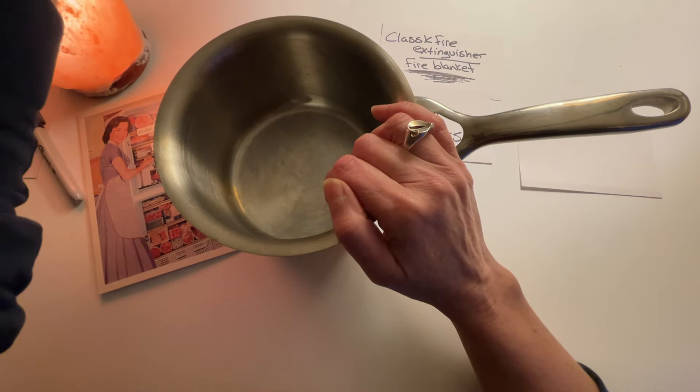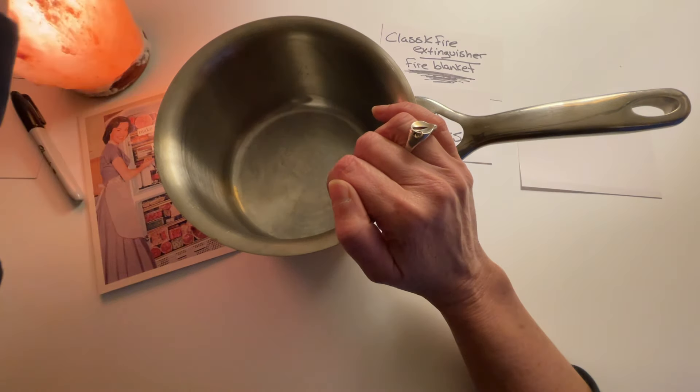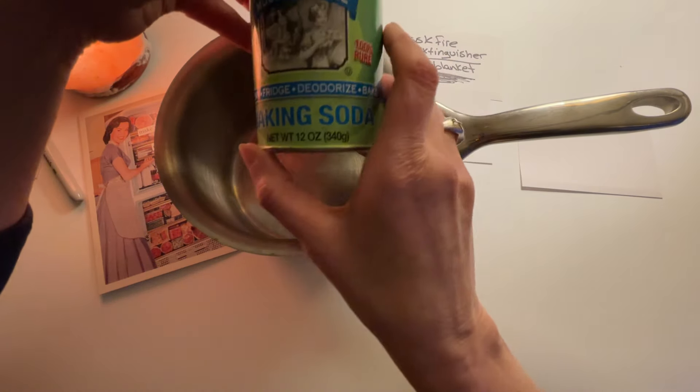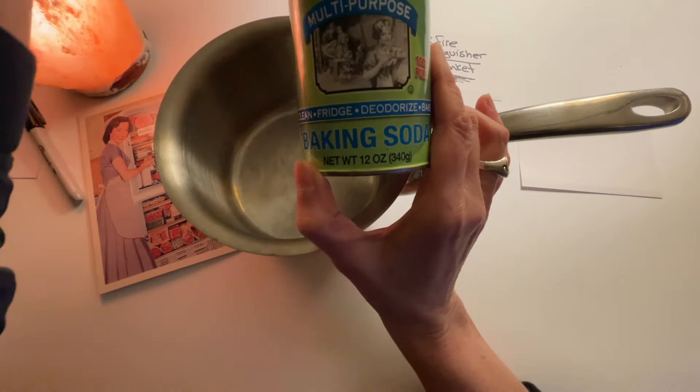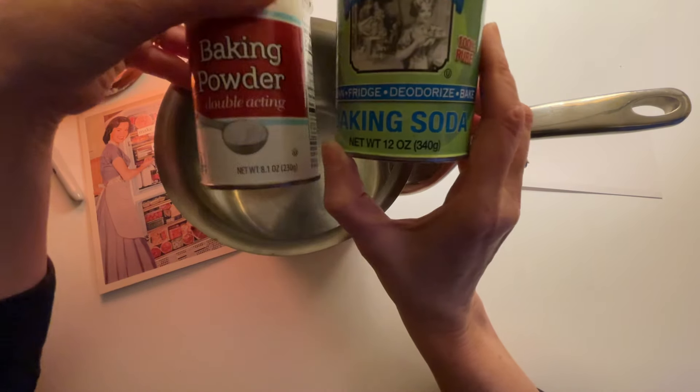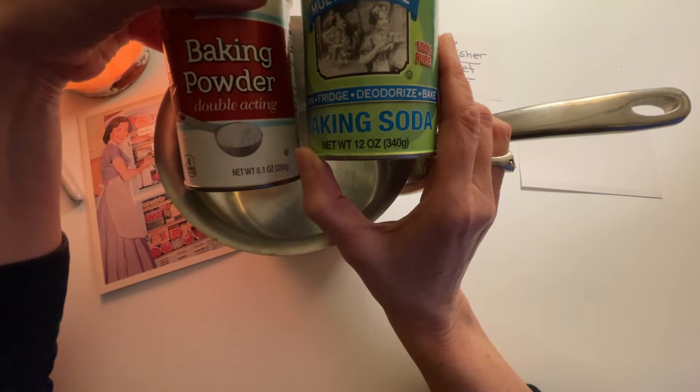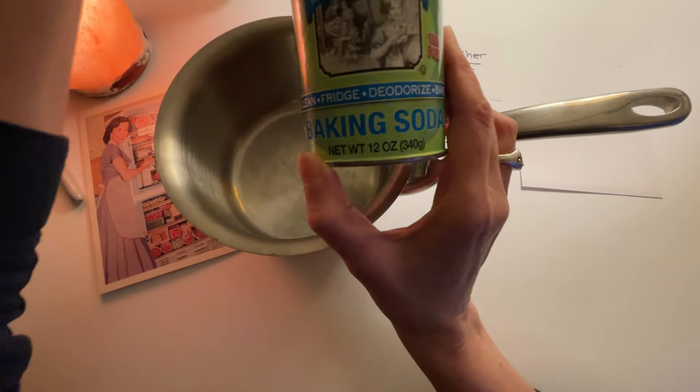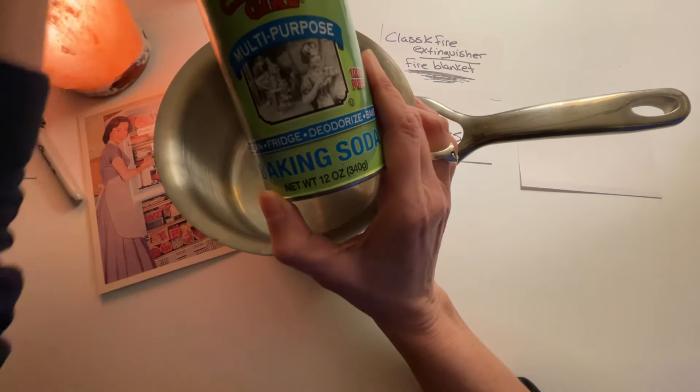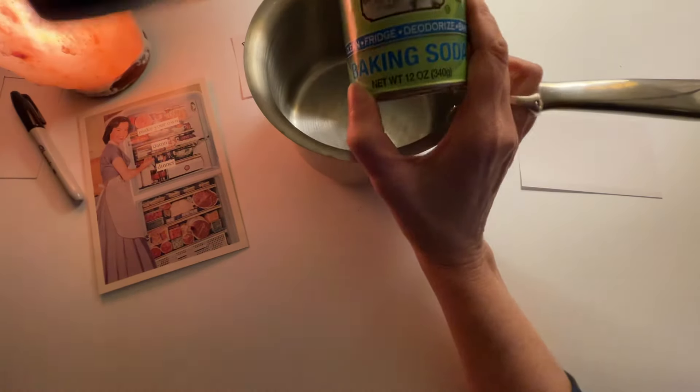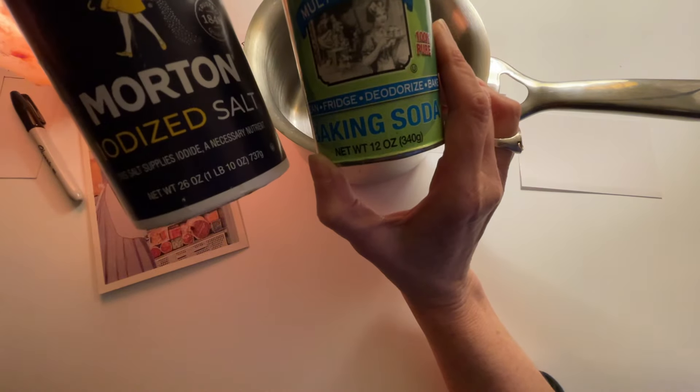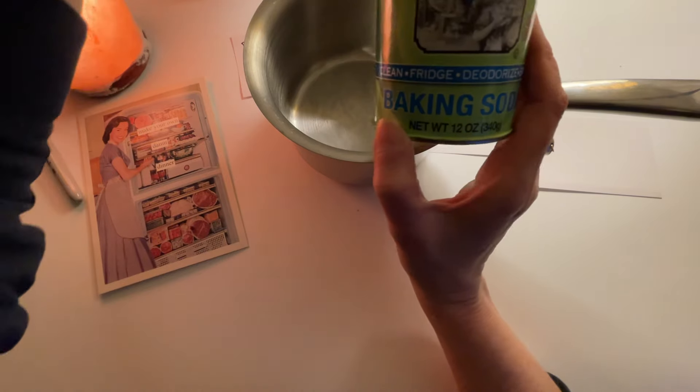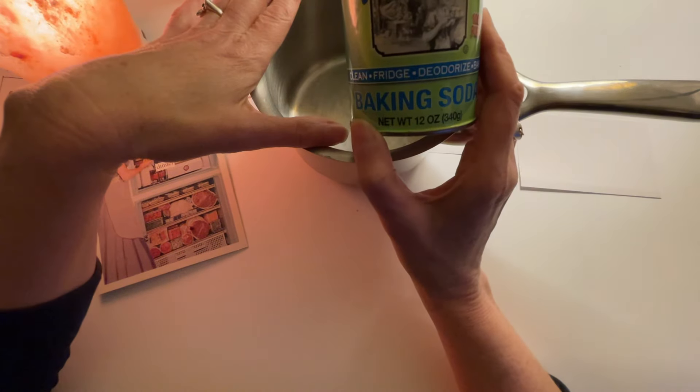And this is a tricky one because what you can do and what you do want to do is put baking soda on it. But what you do not want to do is put baking powder on it. If you have a small grease fire, you can douse it, just a lot of it, in either salt or baking soda. And those will extinguish the fire.